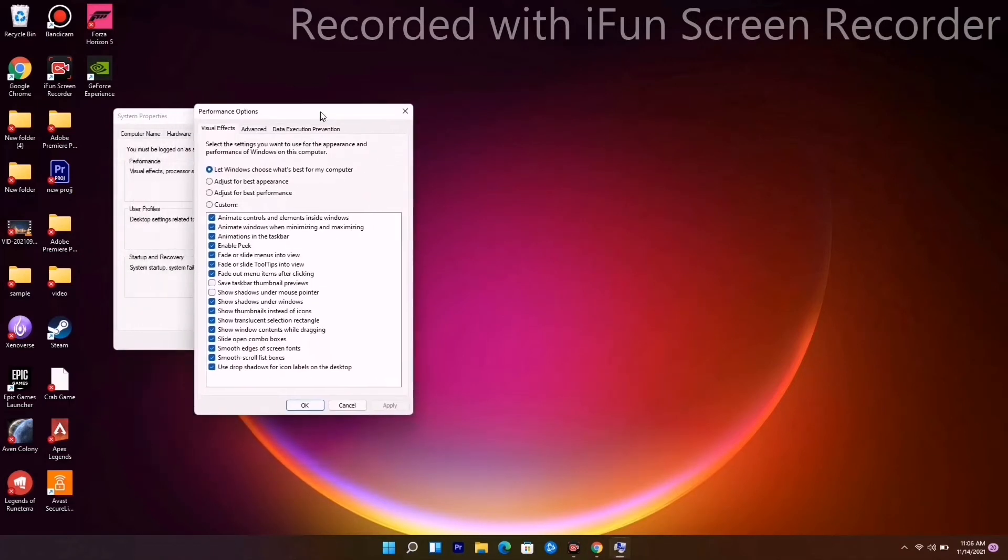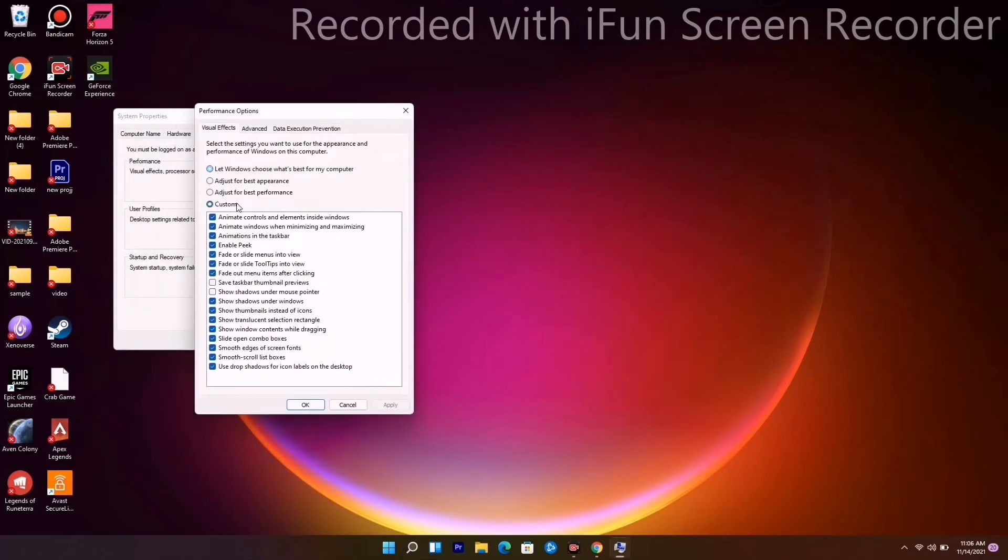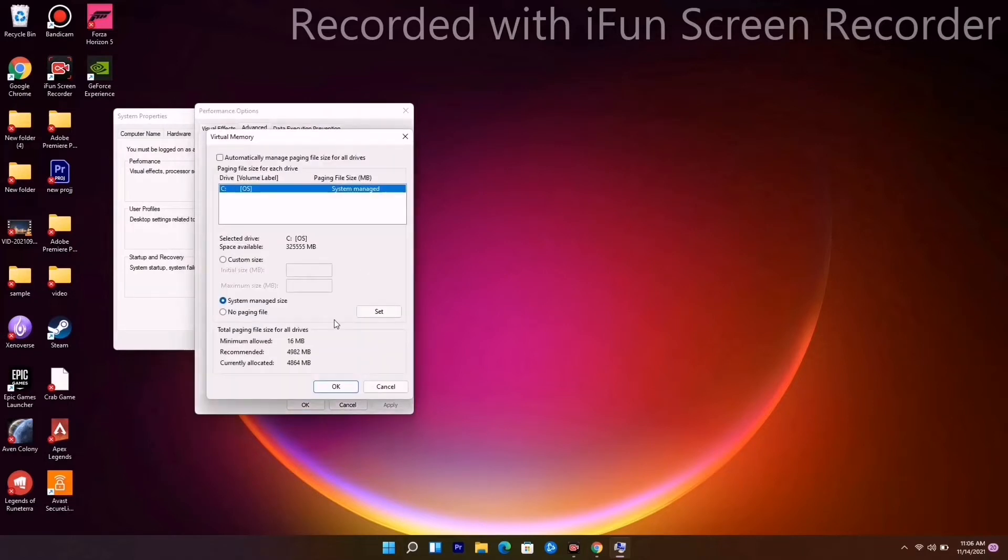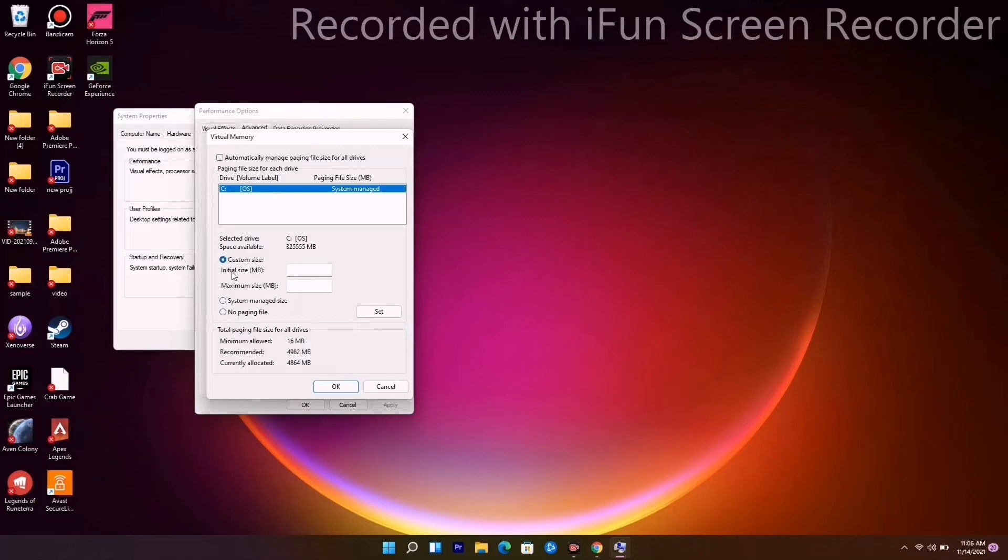As you can see, it is on C drive, but we have to change this to custom size. They are asking two questions: initial size and maximum size. You have to give the size 4096 for both.